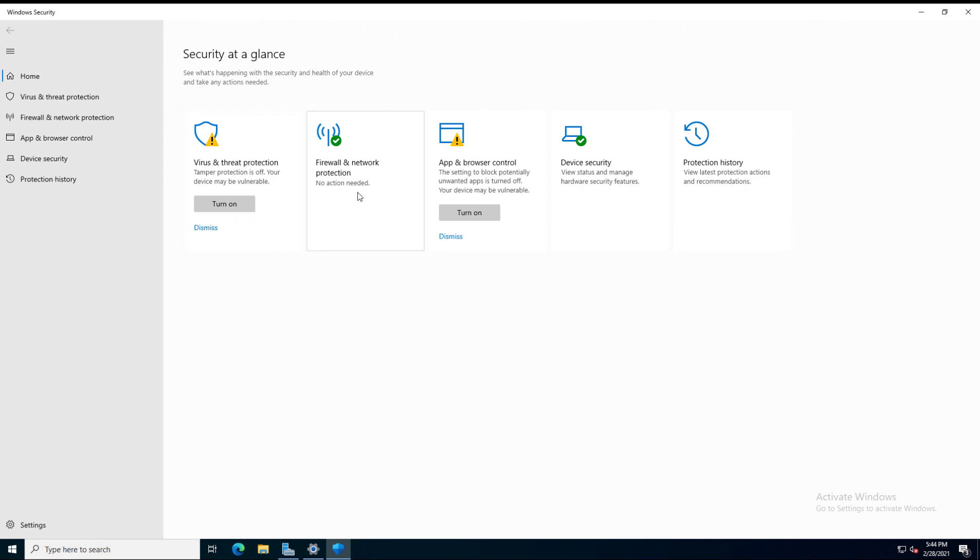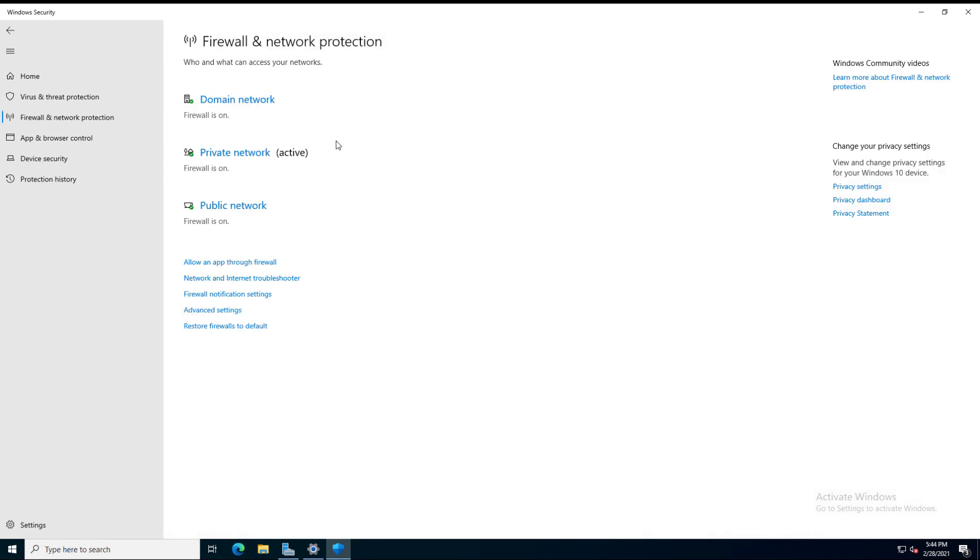We have Firewall and Network Protection. By default, you can see that is up and running. If I click on that, we can see the firewall is on.